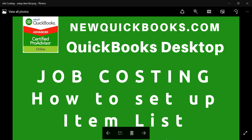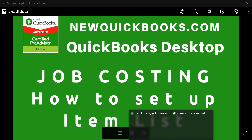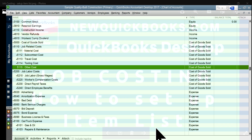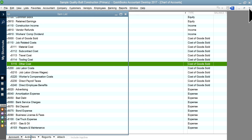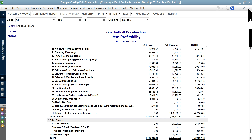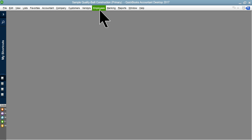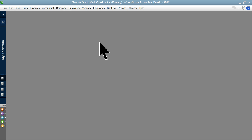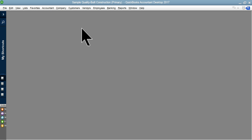I'm going to go to QuickBooks Desktop now. I'm using the Premiere version. If you have QuickBooks Pro for job costing, it will still work, but QuickBooks Premiere is the way to go for job costing.